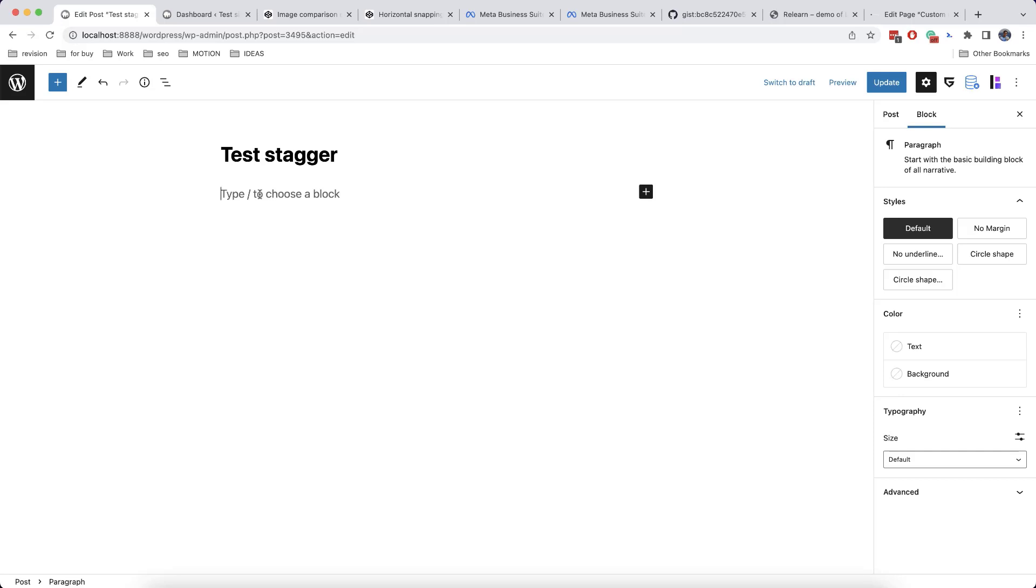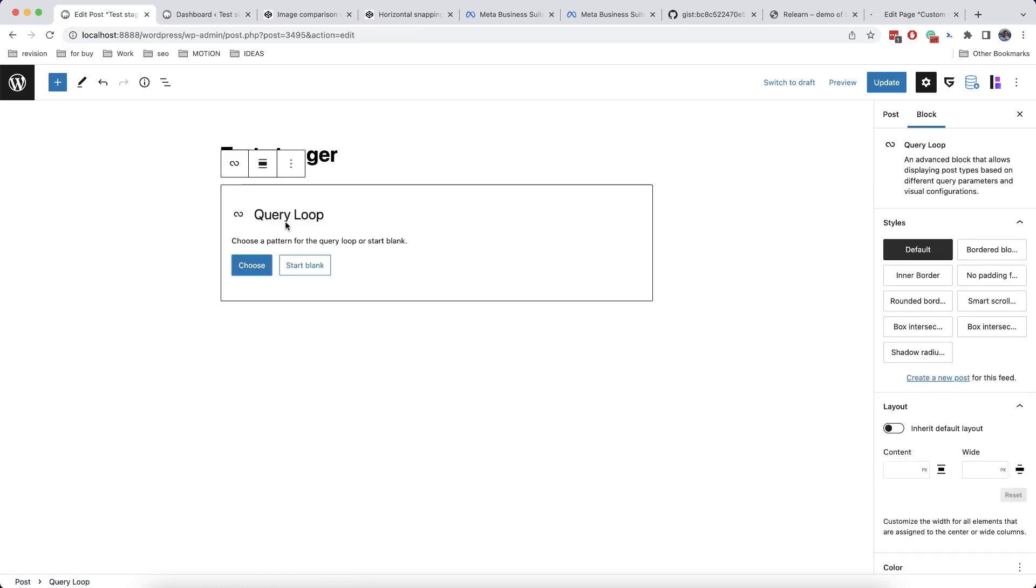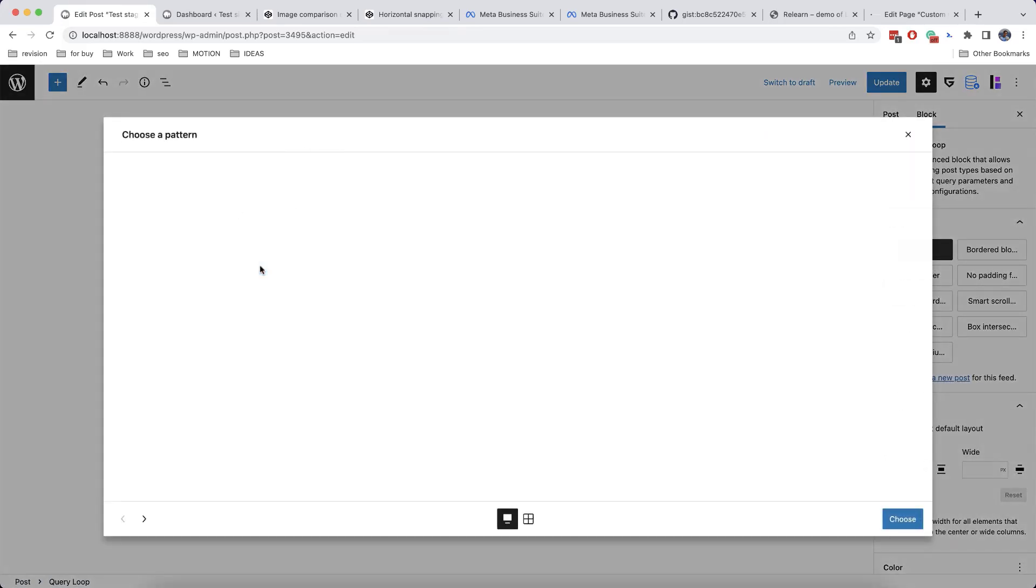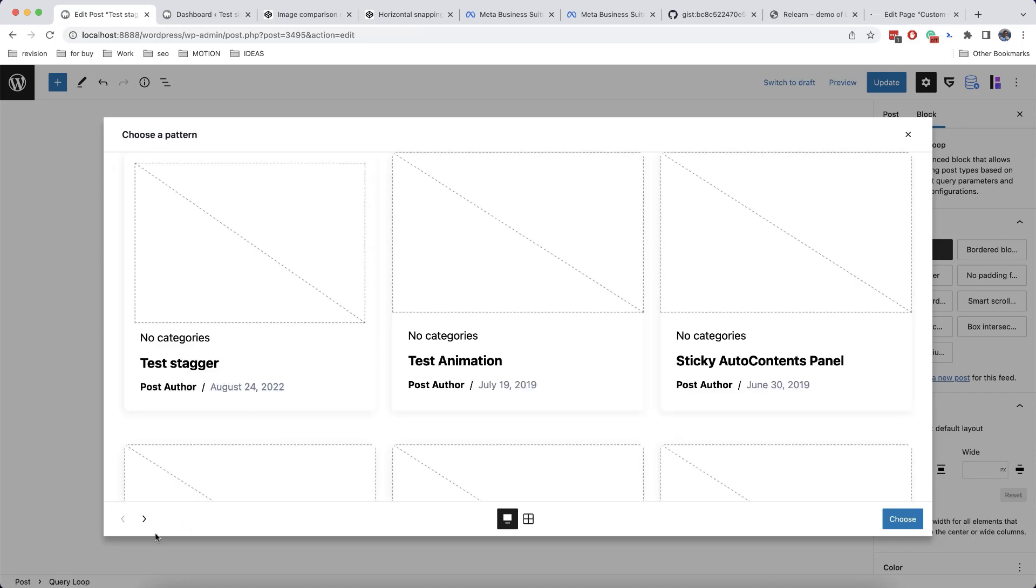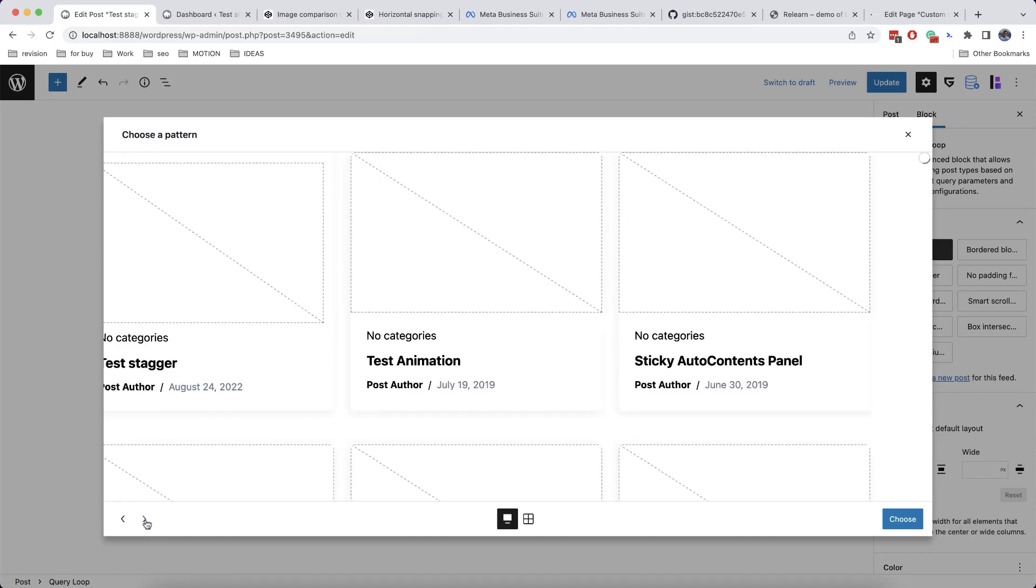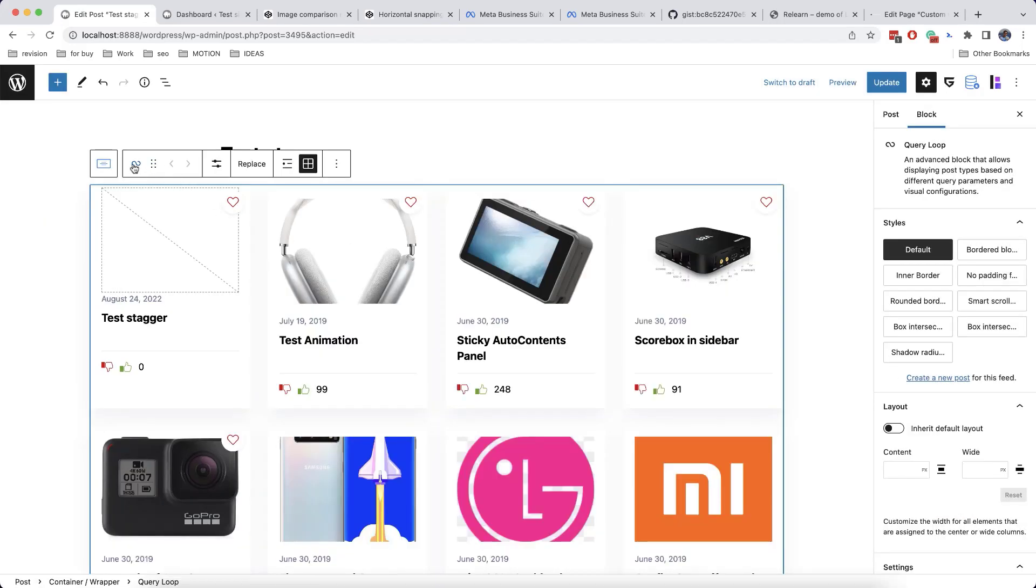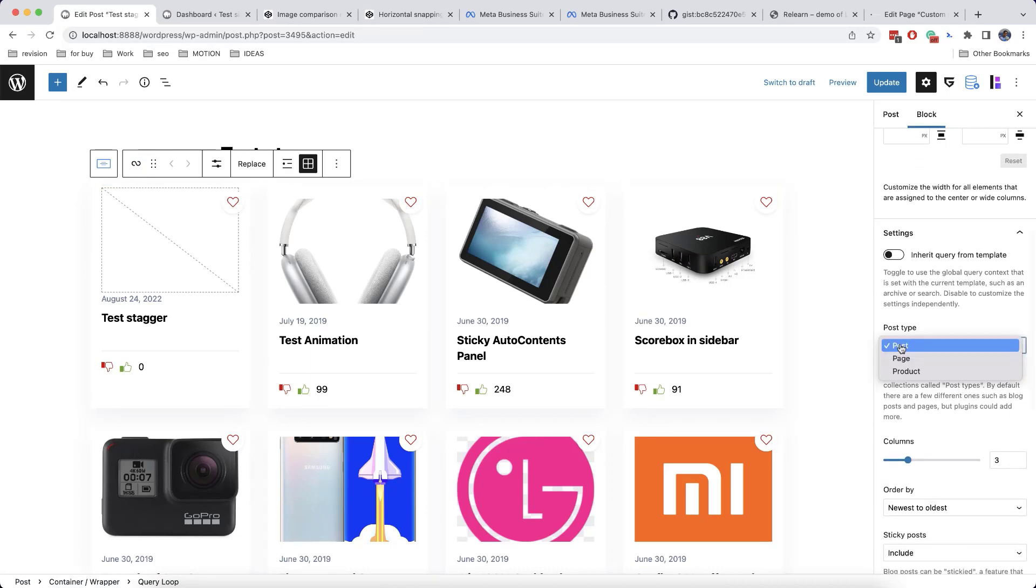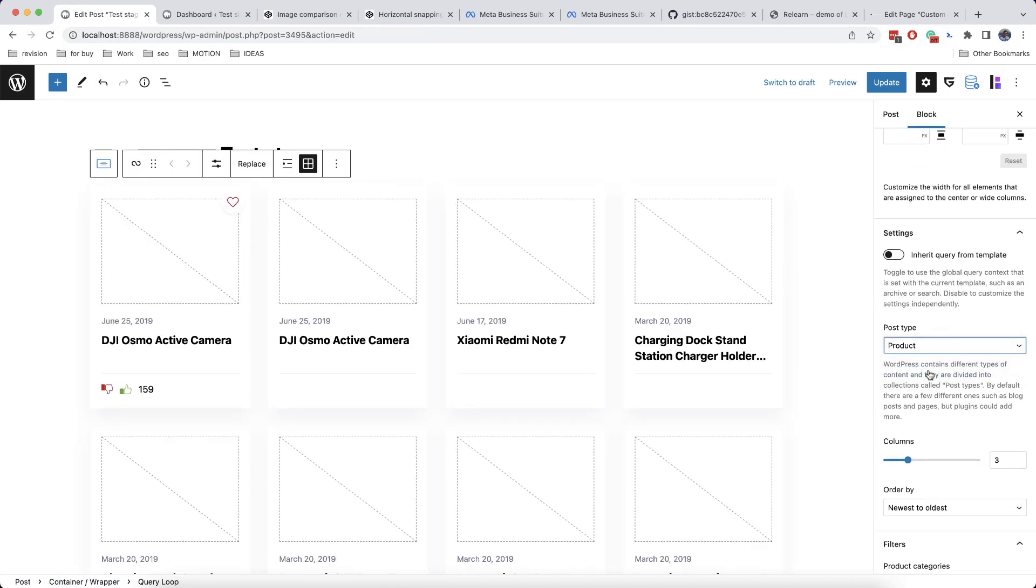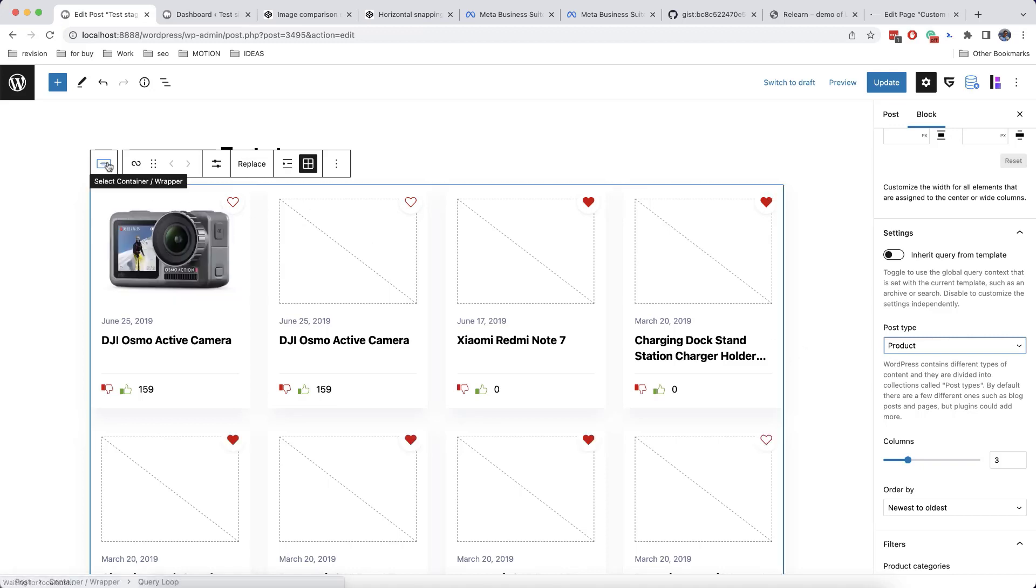Let's now check the next effect called batch animation. It is very similar to stagger, but it has one important difference. So we'll add a query loop here, and then we'll choose our pattern. If you have installed query addition in GreenShift plugin, then you will have here a variety of different patterns. So let's choose, for example, this one. And then we will change the post type to product. This is just for illustration purposes.